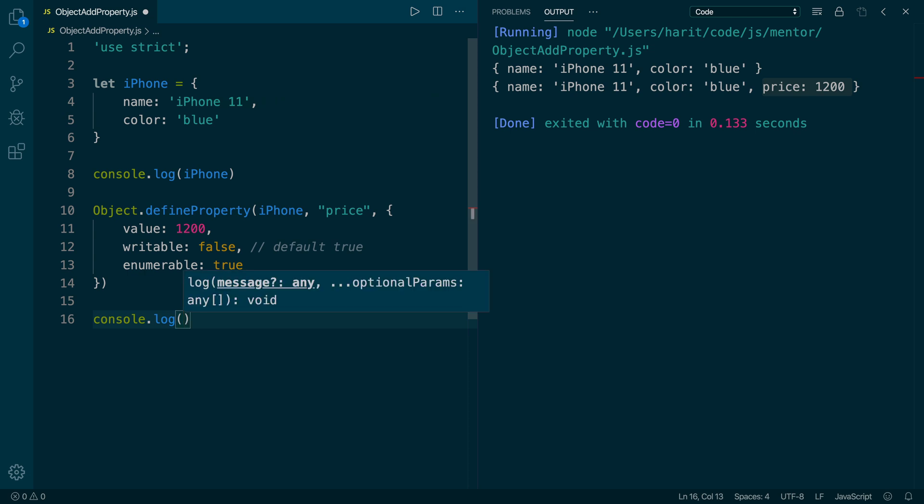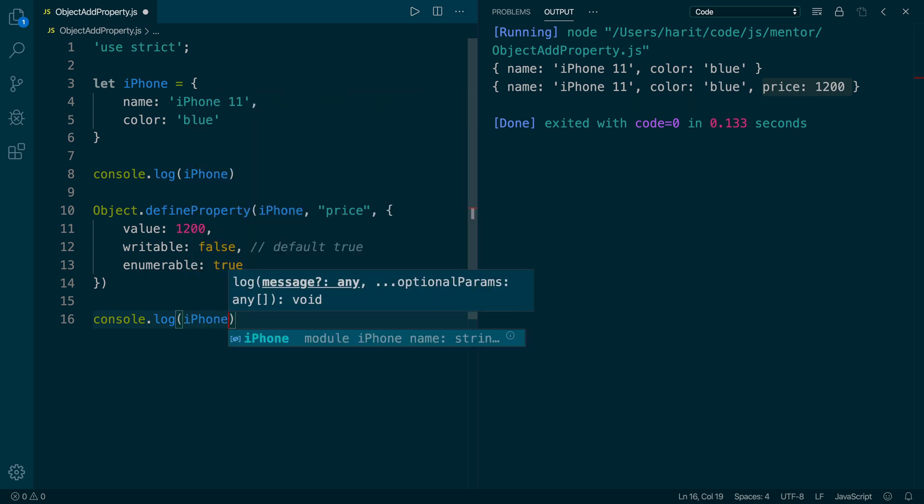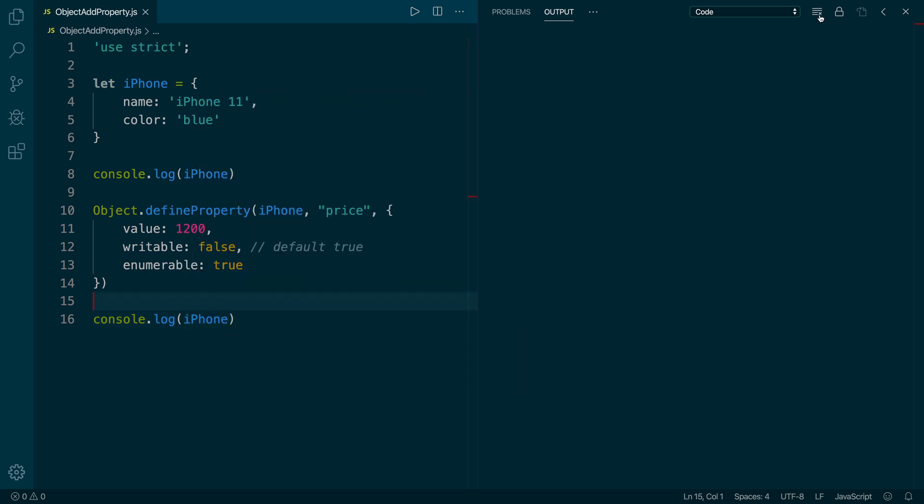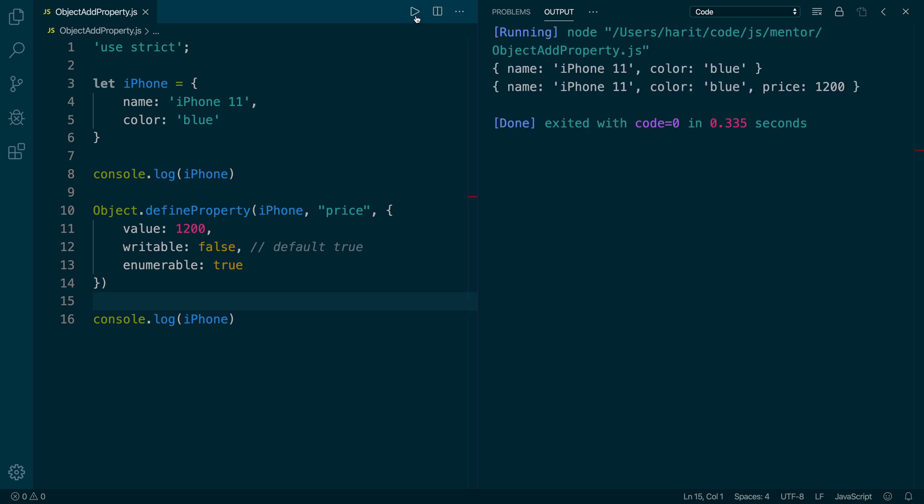This is so that when we iterate over the object properties, we can find the price property inside it. To confirm, we will do a console.log of iPhone object. Let's go ahead and run that. As we run, we will confirm that the price of $1,200 has been added to the object.